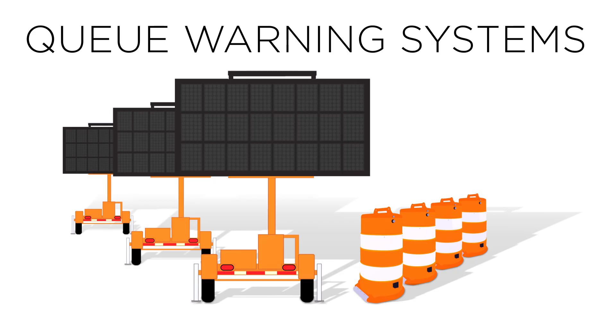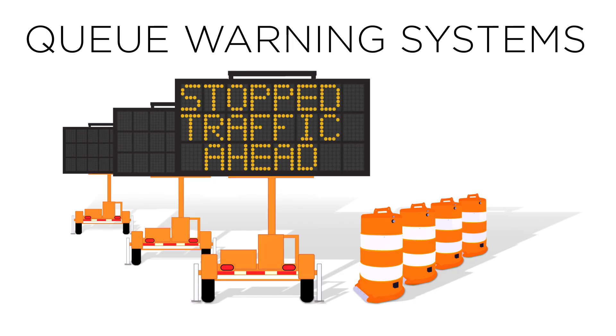Queue warning systems are used to alert drivers of real-time slow or stop traffic ahead. We will use an example of a basic application to show how it works.